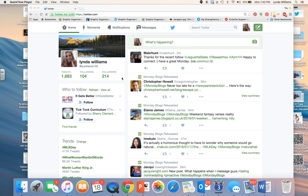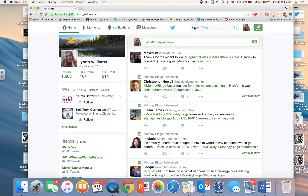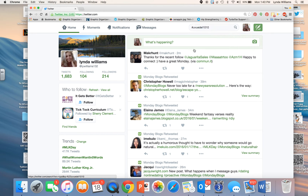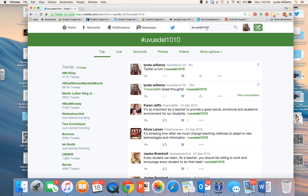This video is to show you how to make a Twitter chat. If you want to participate in our Twitter chat, we will be using the hashtag UVUEDEL1010. Here in my Twitter search, I'm going to use that hashtag and search Twitter for it.